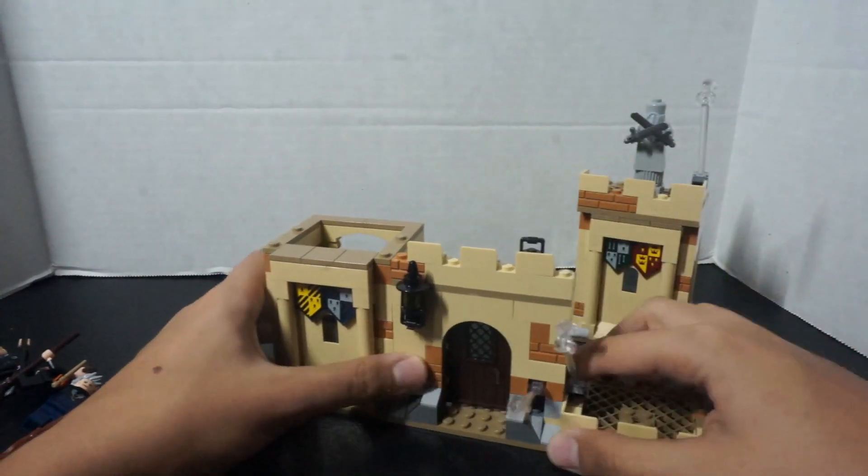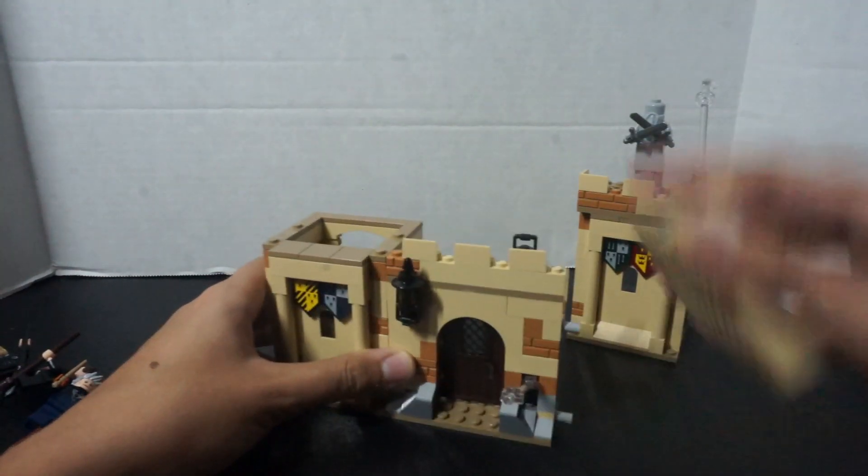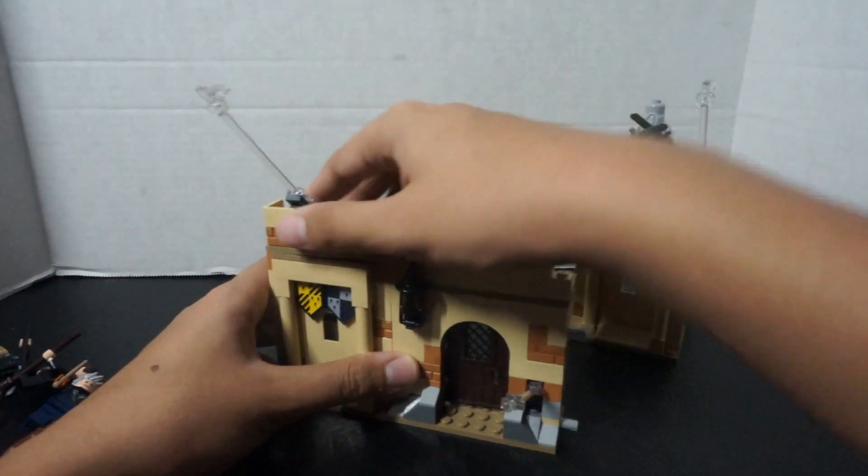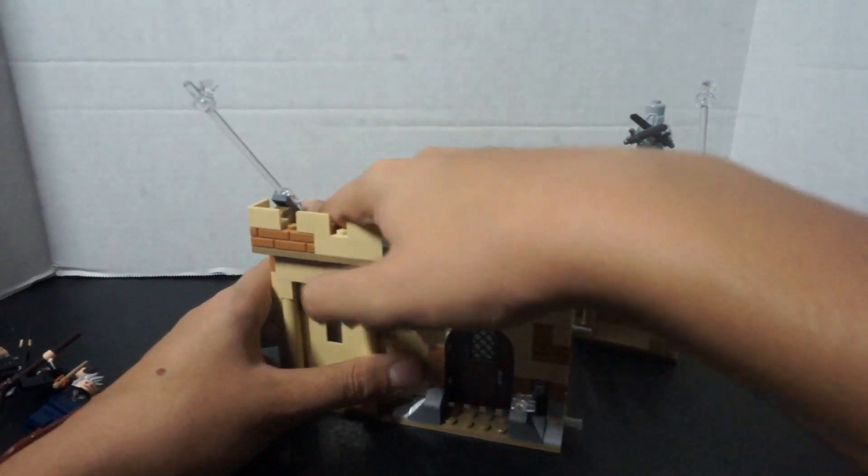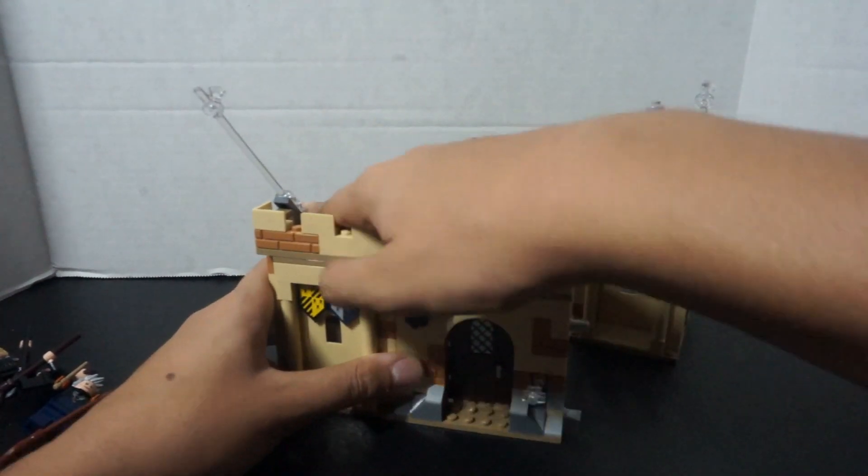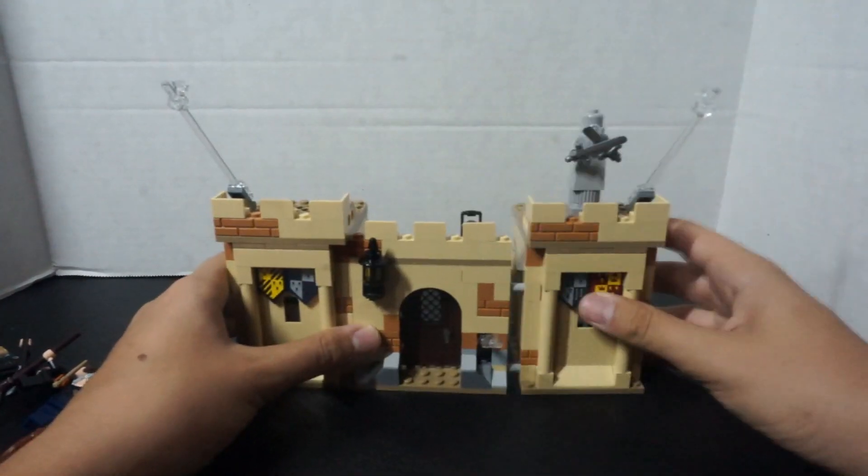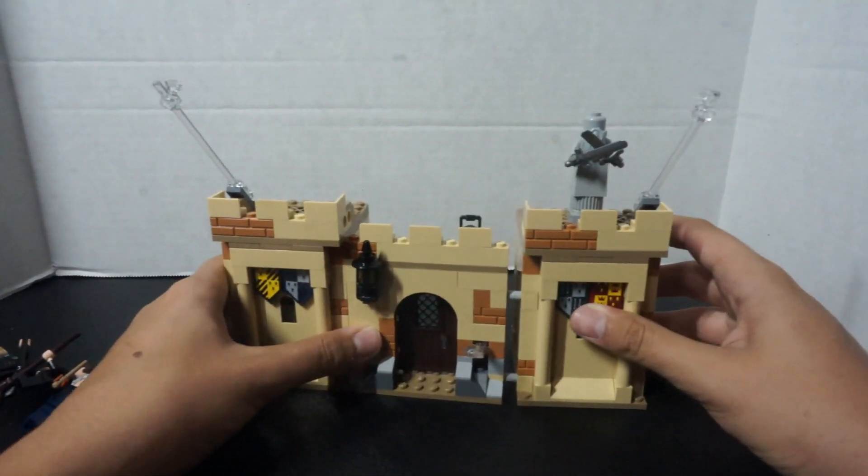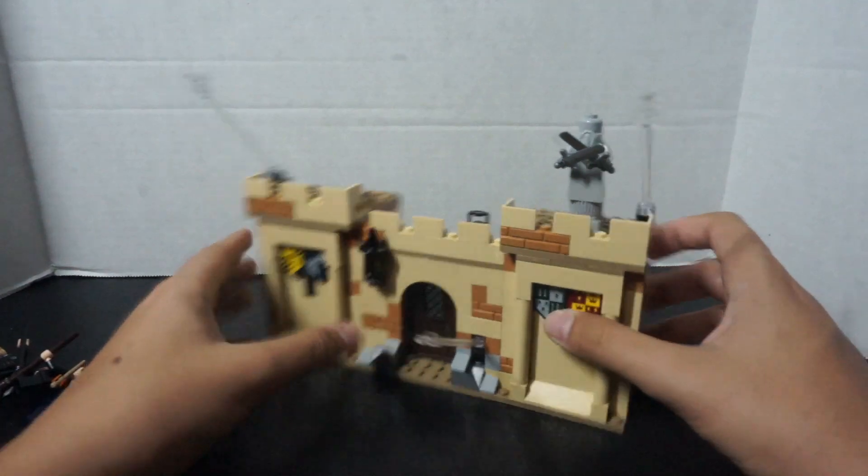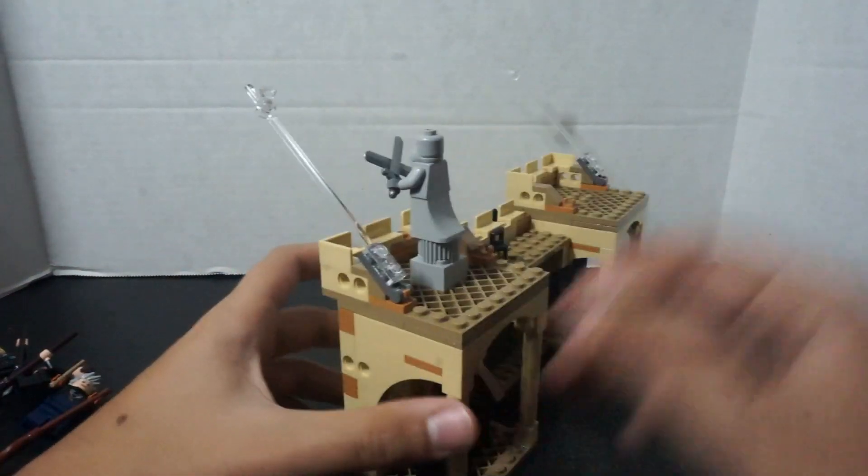It is interchangeable, but I'm going to keep it like I had before, just for simplicity purposes. So, yeah. Let's look at the back.